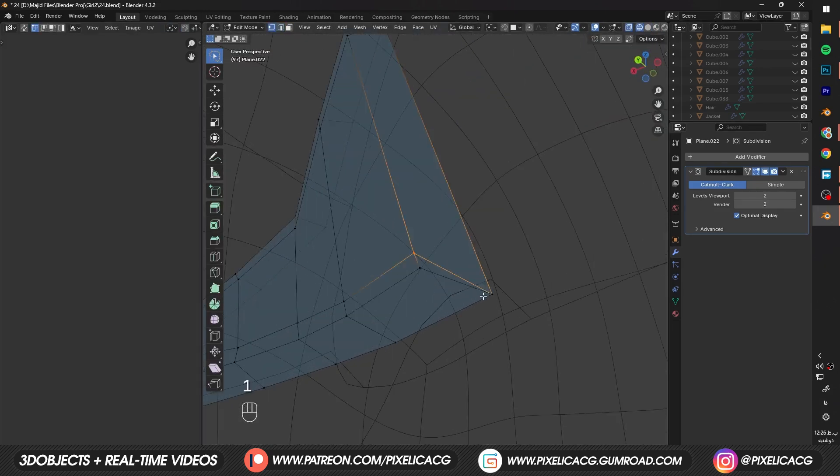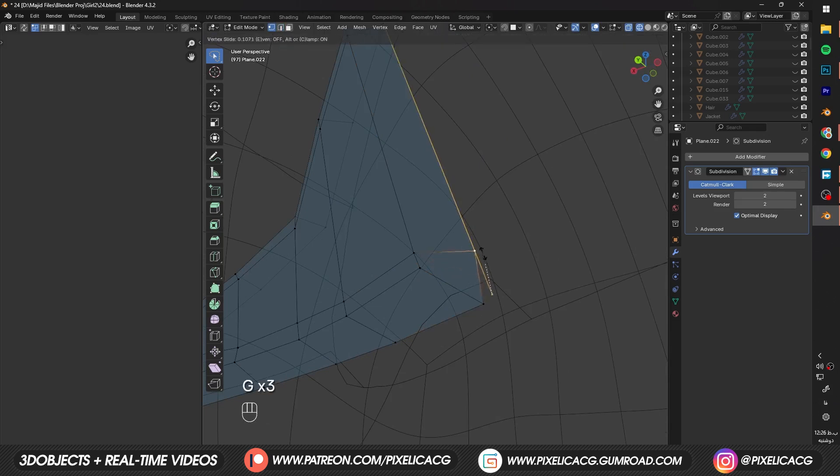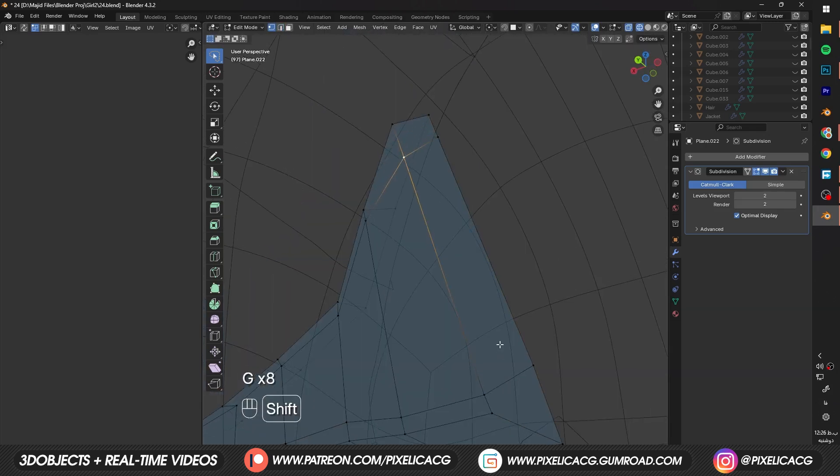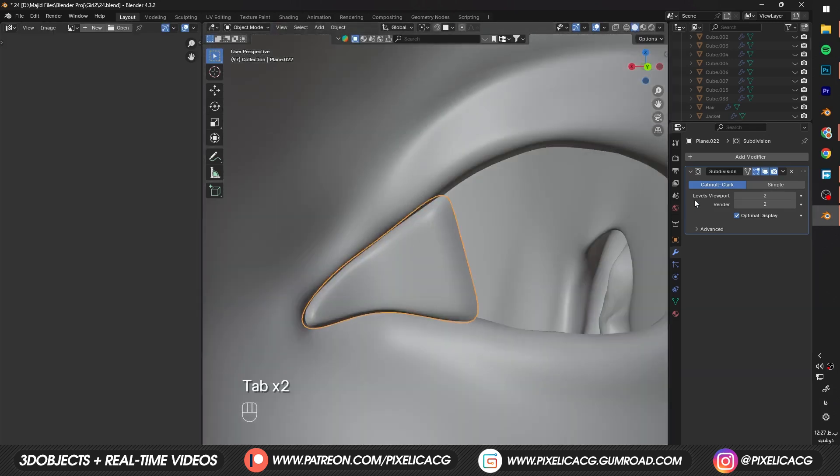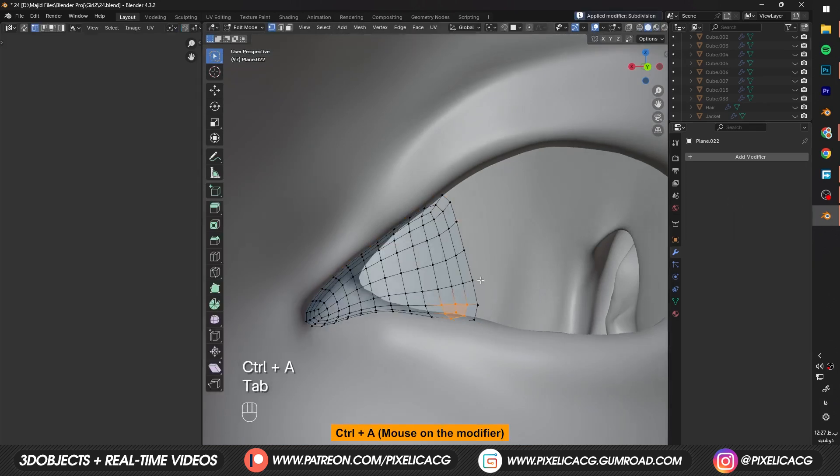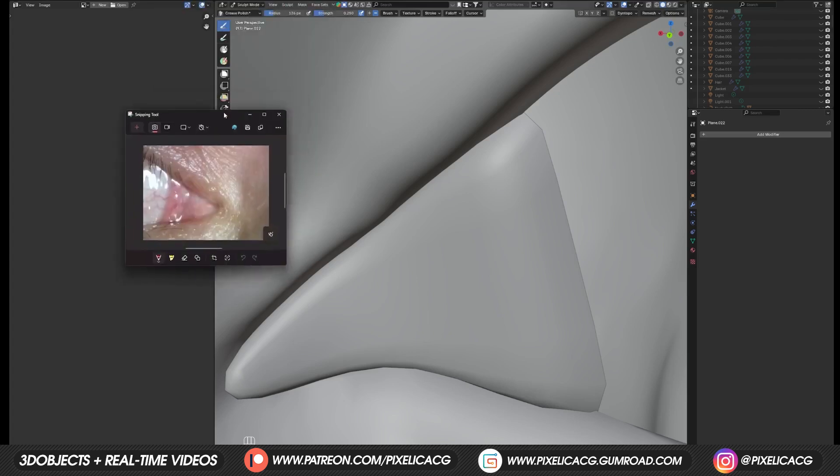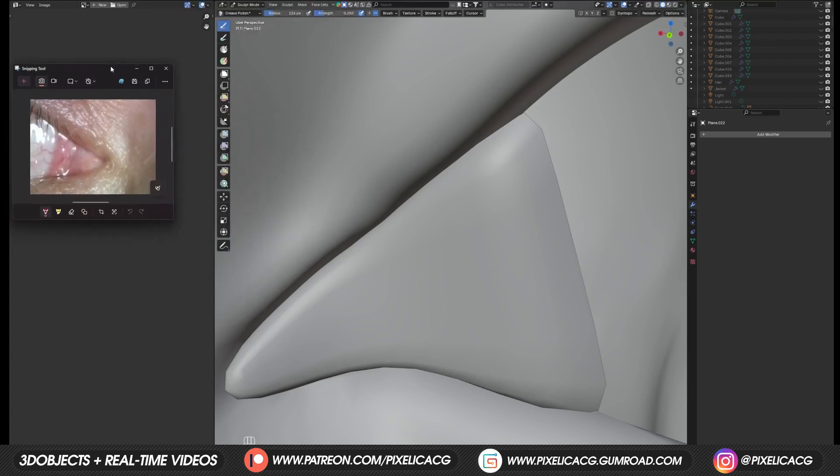Some vertices got too close to each other. So let's bring them out. While the subdivision is on 1. Hover the mouse on the modifier. And press Ctrl A to apply that modifier. Now to begin sculpting and modeling. First bring your reference.